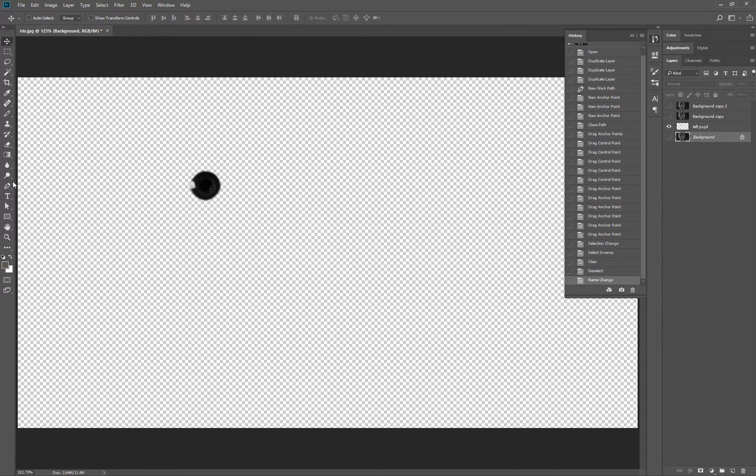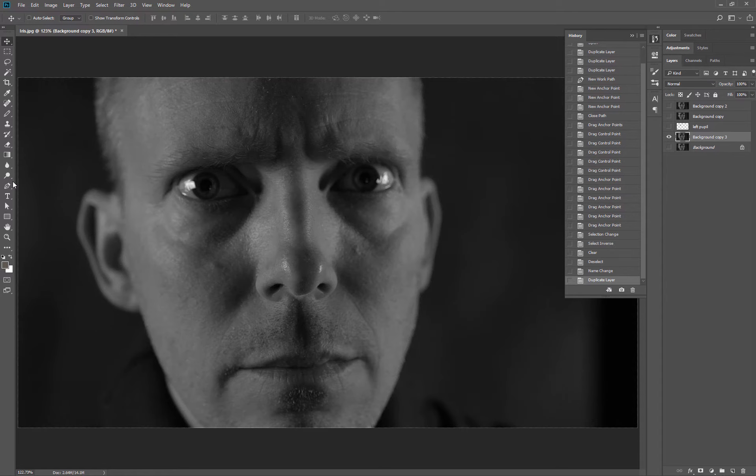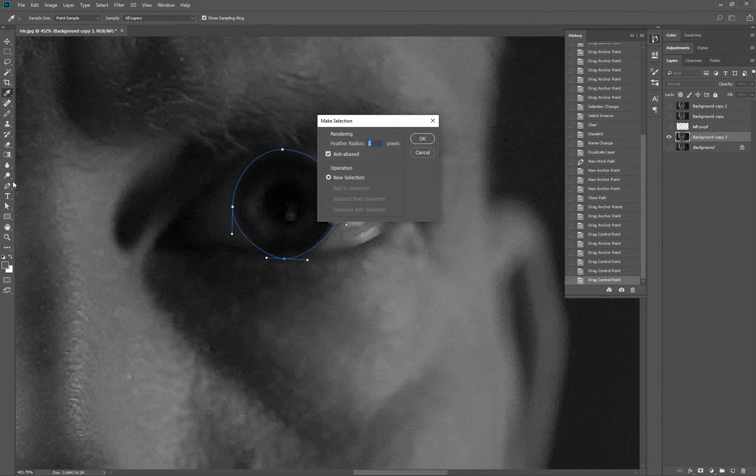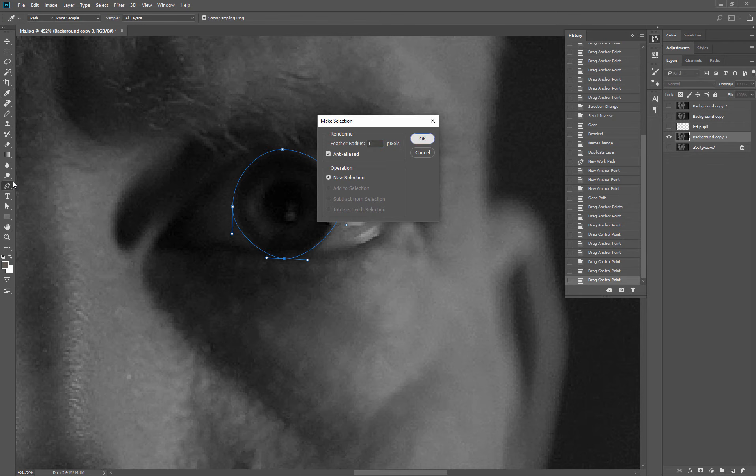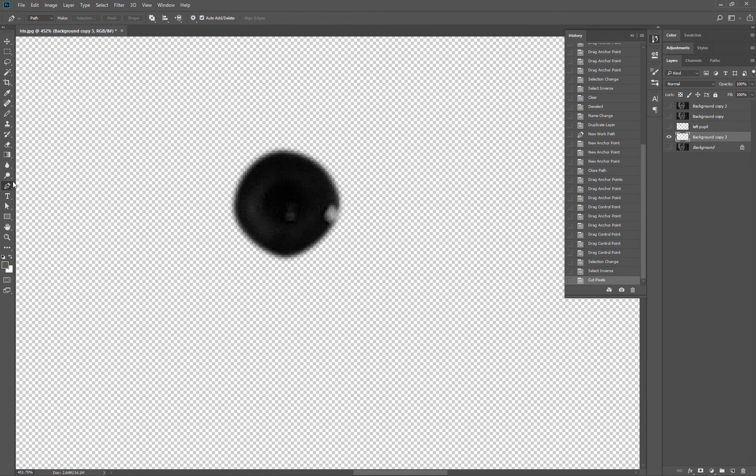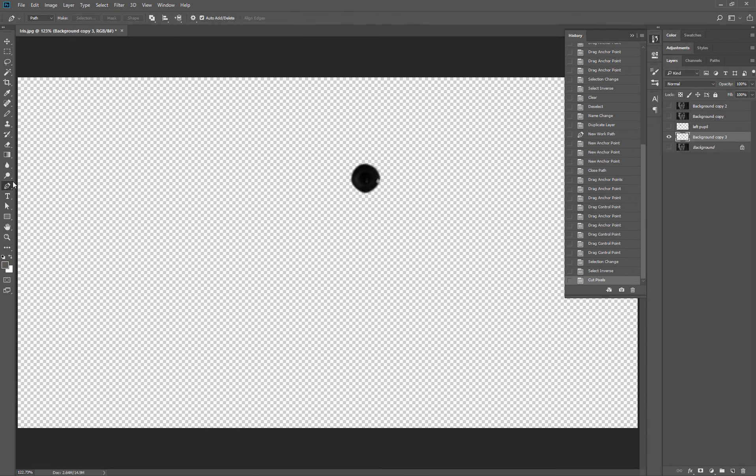I'm going to duplicate my original layer again and do the same to this eyeball. Again, I choose my pen tool when I'm done, hit selection, feather it if I want to, and hit OK. I select the inverse, Command-Shift-I, and then delete.